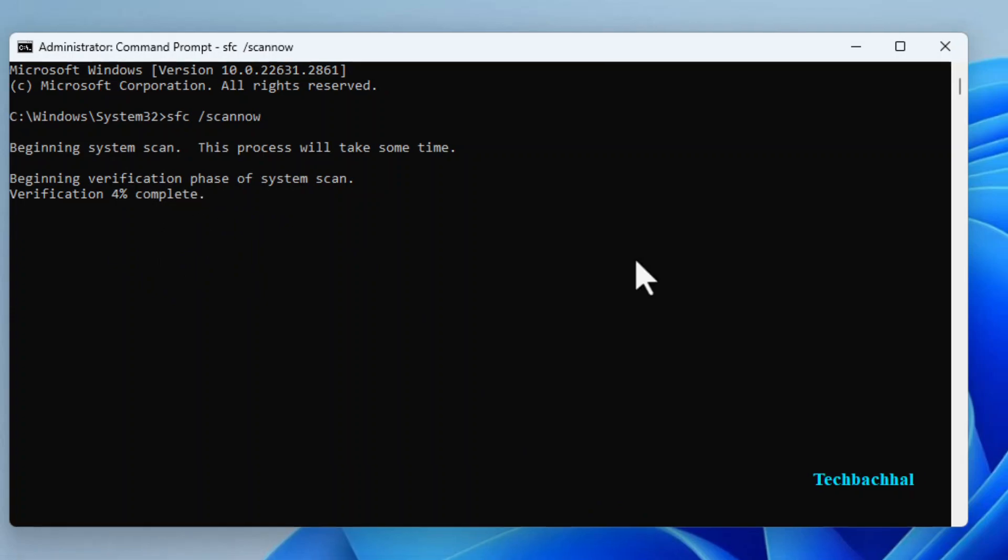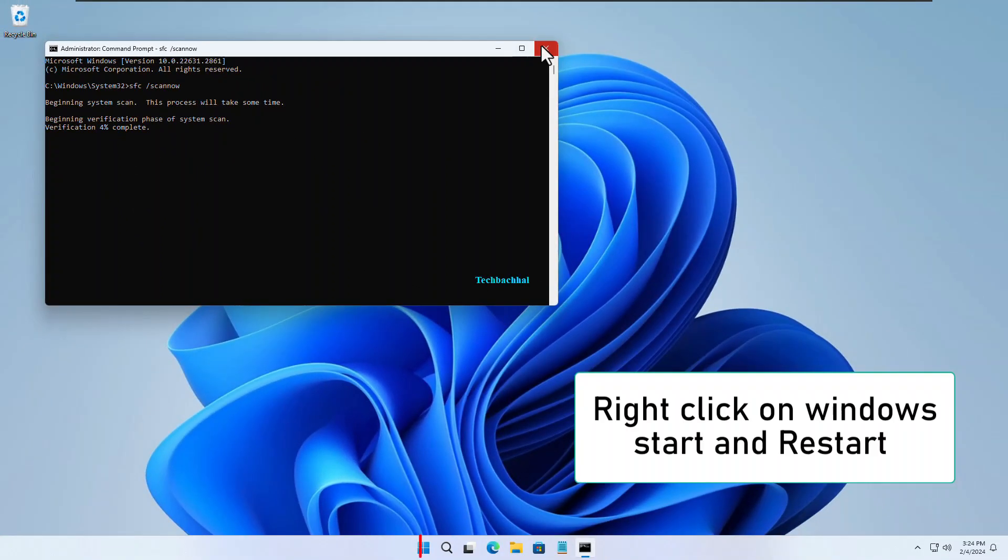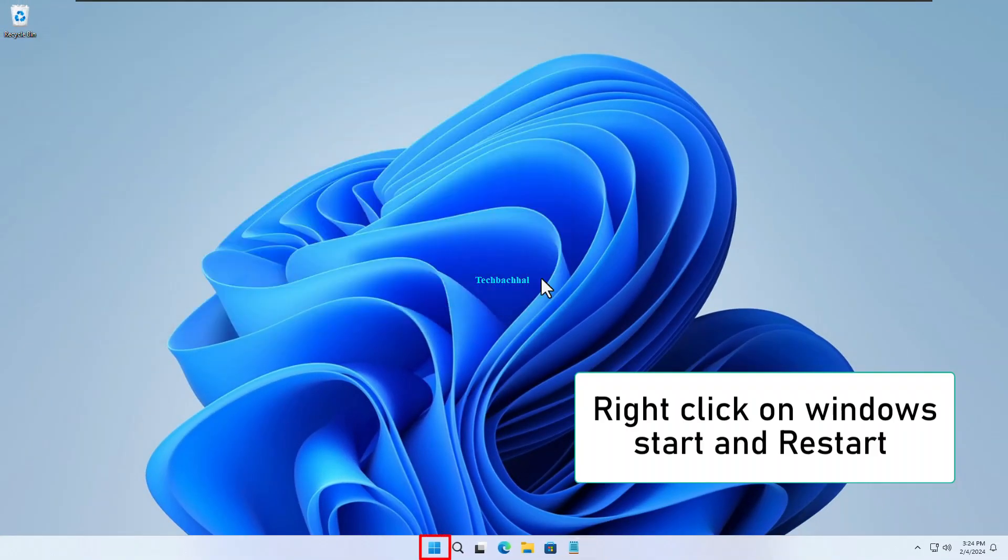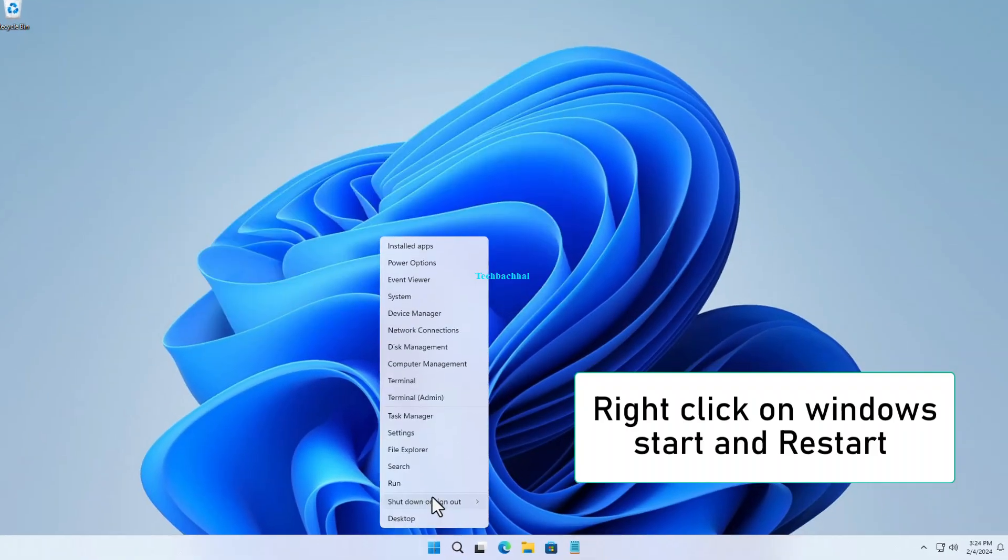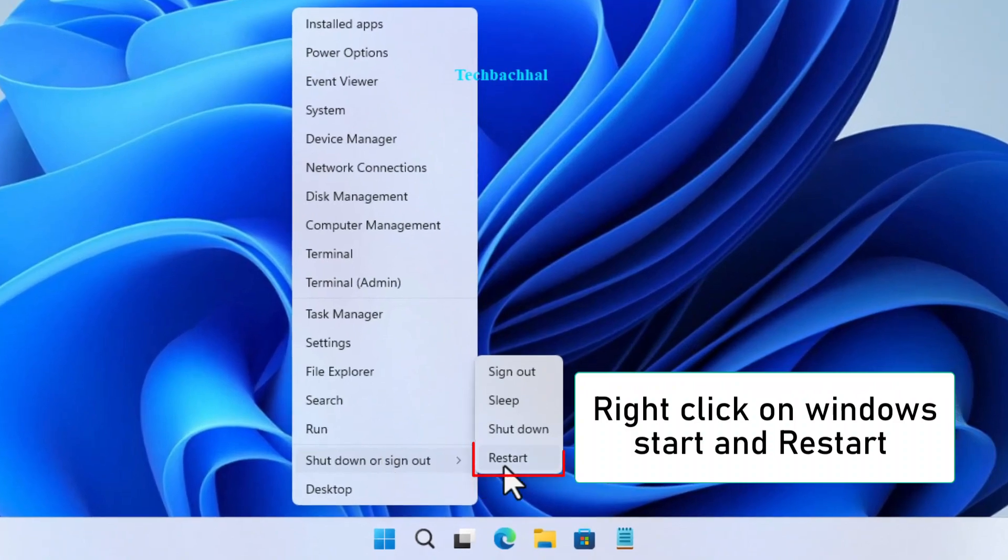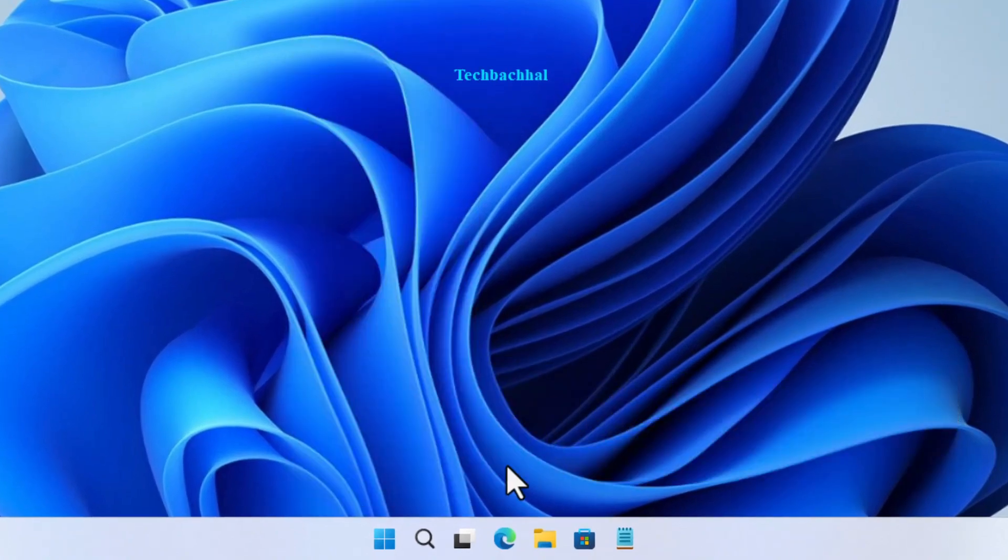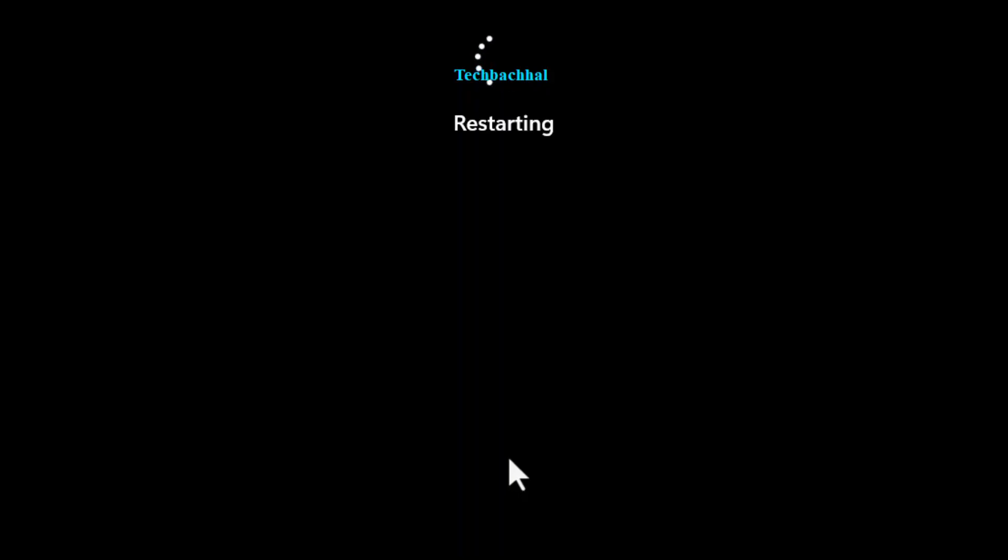Once the scan is complete, restart your computer by right-clicking the Windows Start button and selecting Restart. This will ensure all changes take effect properly.